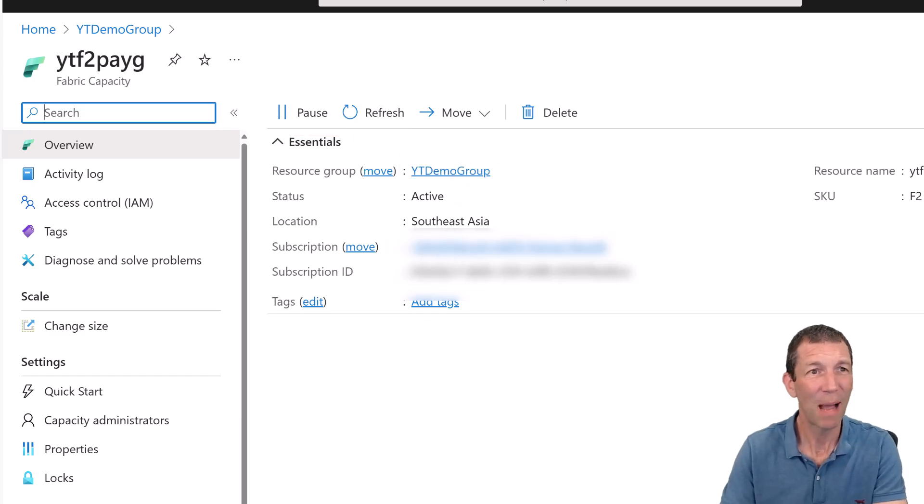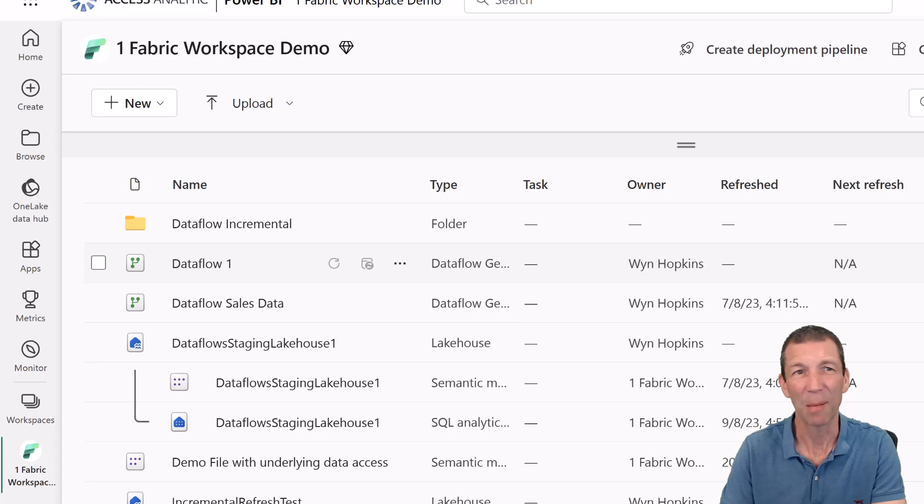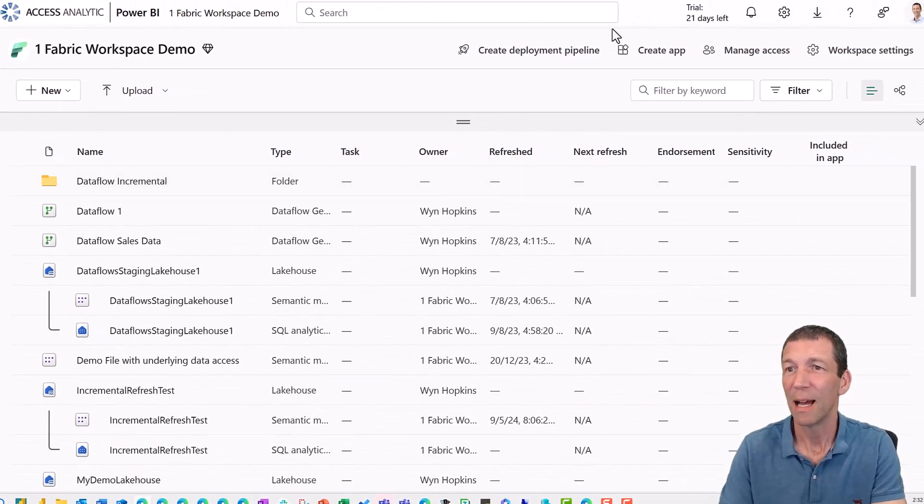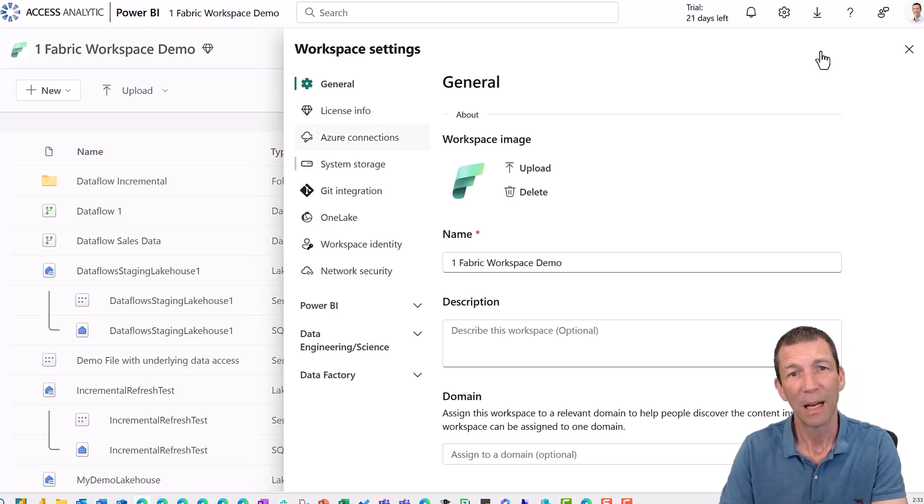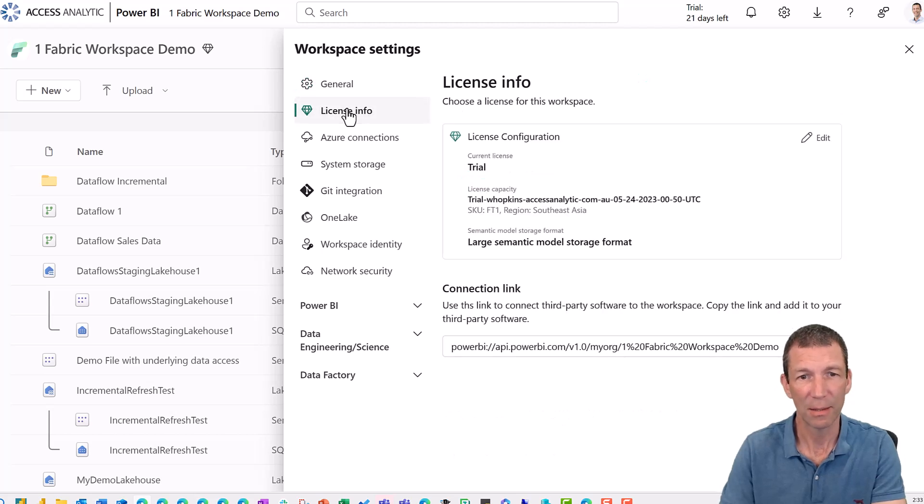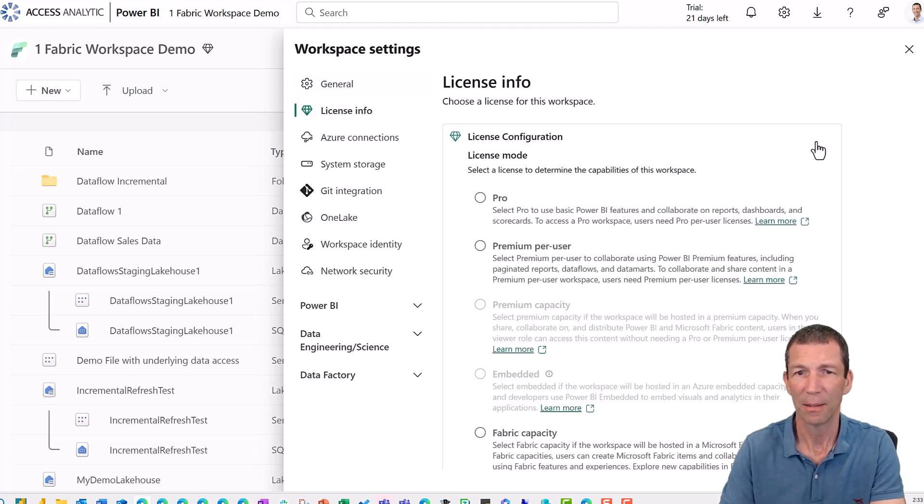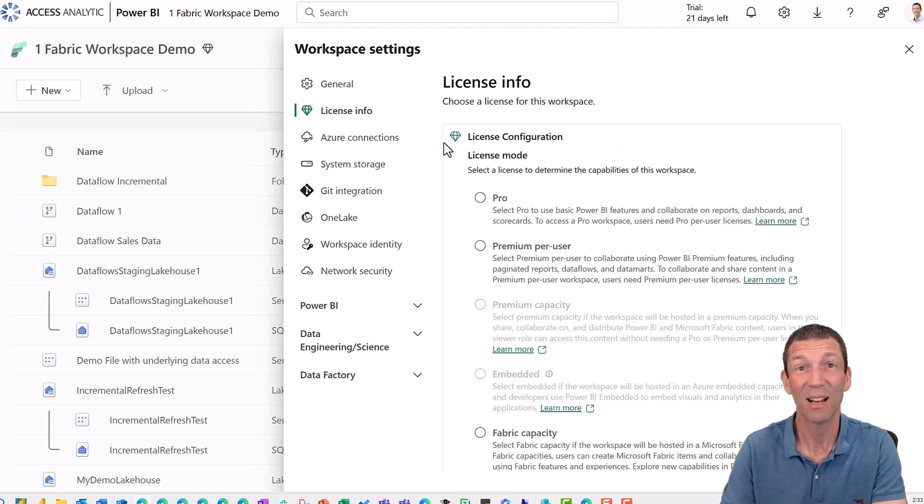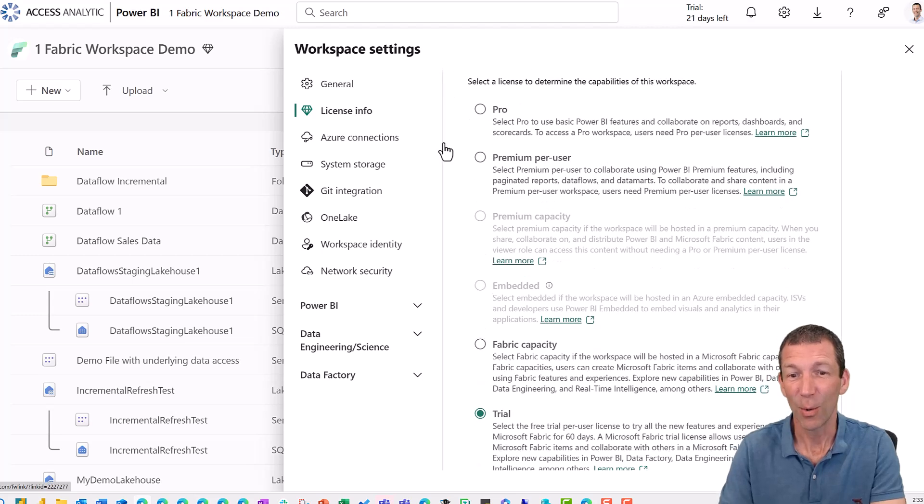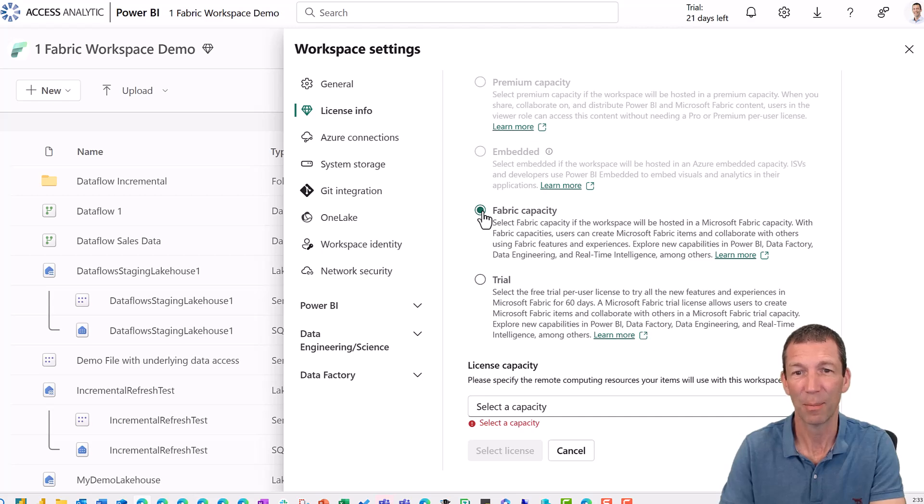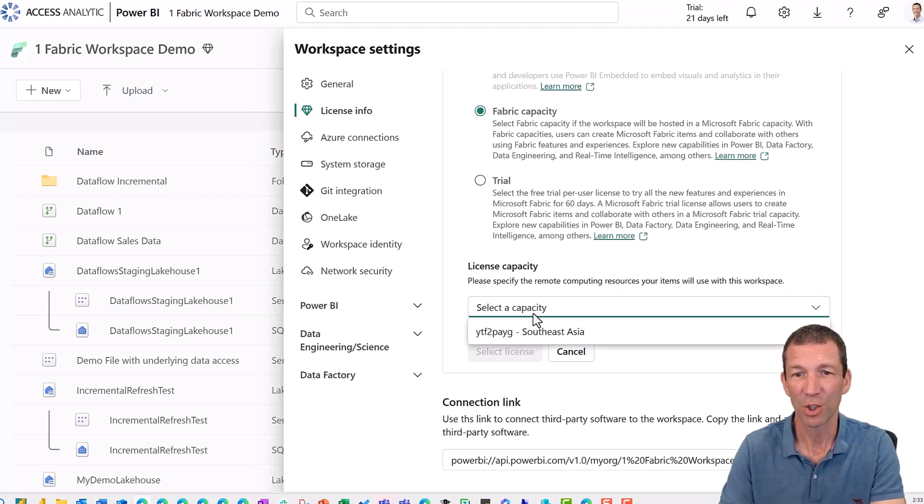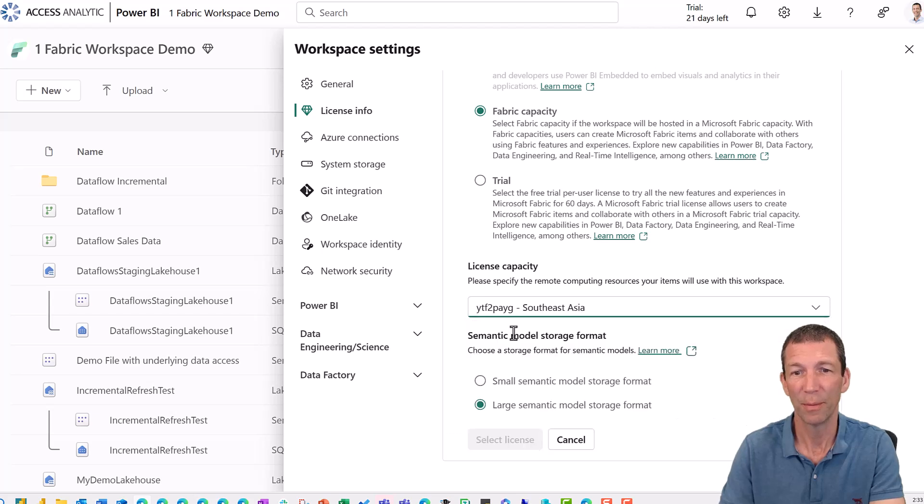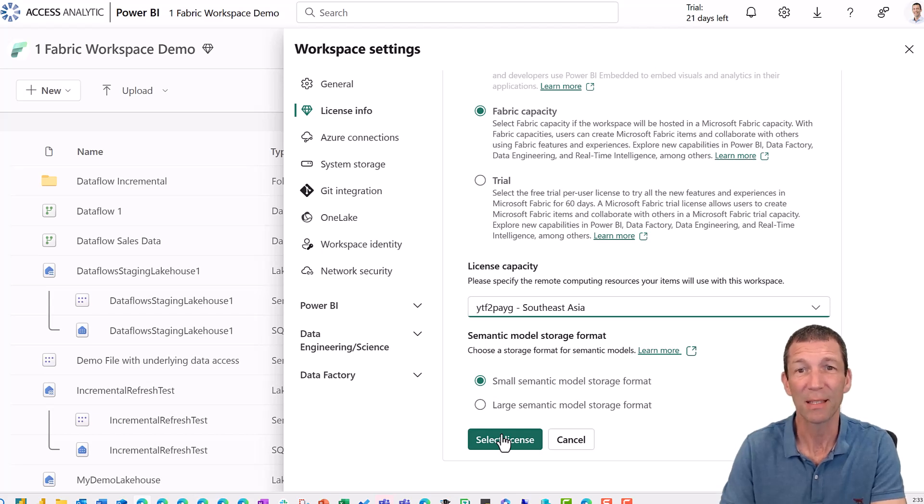So check this out. I can now go into Power BI. And there may be a timing thing here. So bear with me. I go to my workspace settings. I go to license info nowadays. Edit. That screen's changed in the last half an hour. So now I've got that purchase capacity. I can enable this fabric capacity rather than the trial and change this to the YouTube page one.